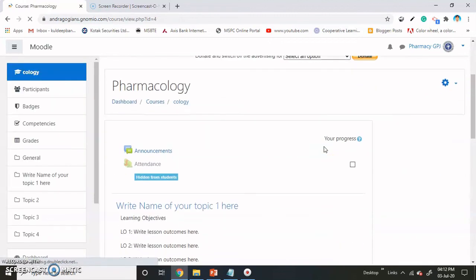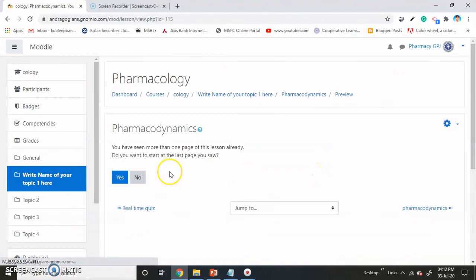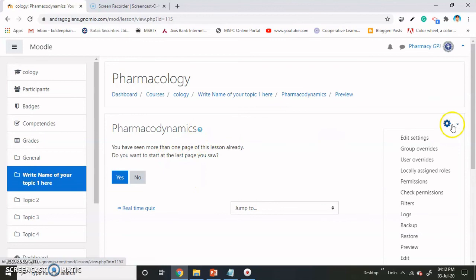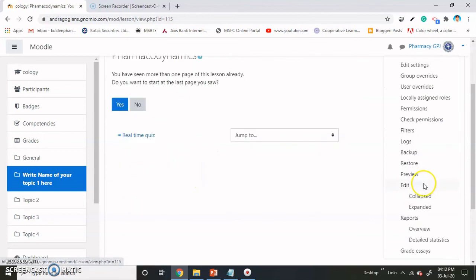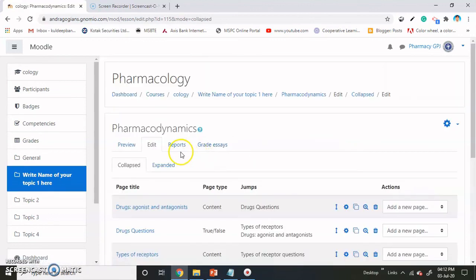Now here is our lesson. If you go into the lesson, there is an option — you can also check the reports. If you go into the reports, it is shown.